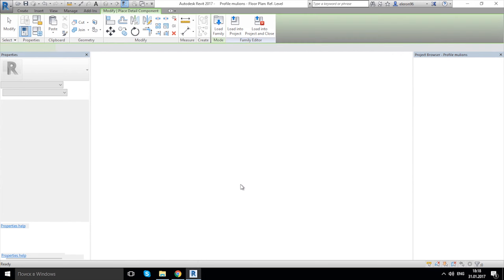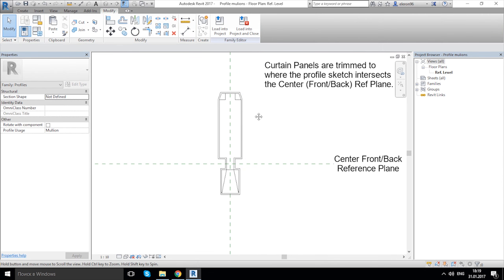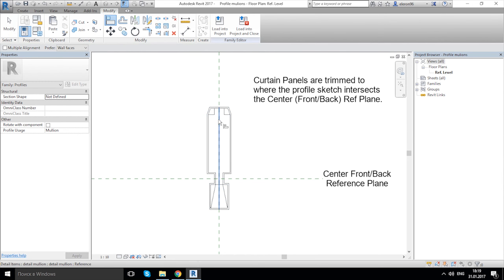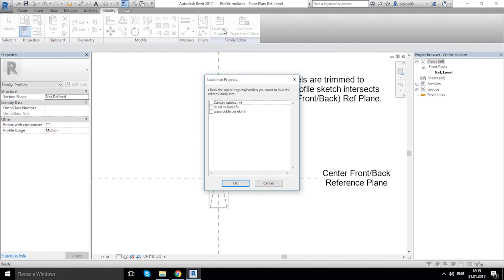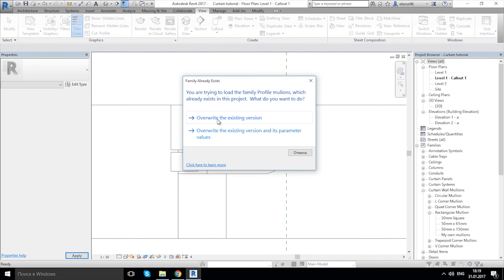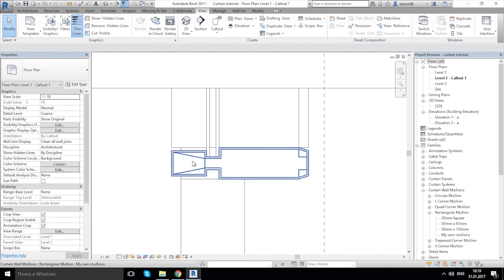Now load this detail item into the Profile Mullion family. Click OK — it's already here. Click exactly on the middle of our drawing, then align it: choose Align, align to this line, and lock it. After you finish all these steps, save it. Then load it into our project — 'Curtain Tutorial'. Choose to overwrite the existing version. As you can see on our drawing, we now have more detail.